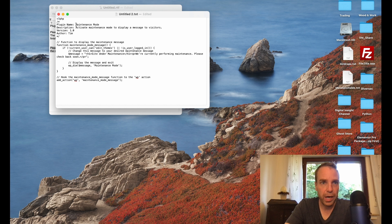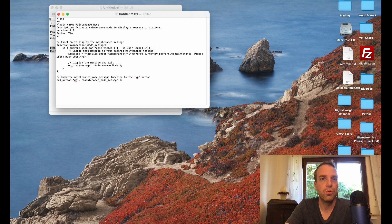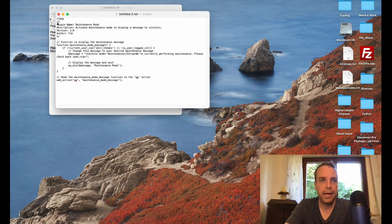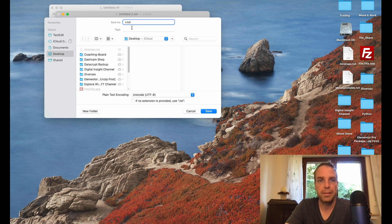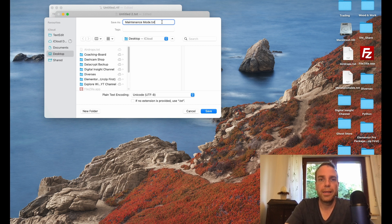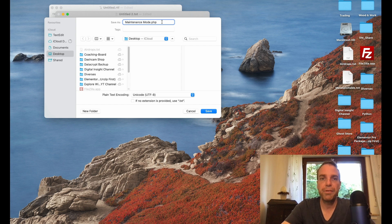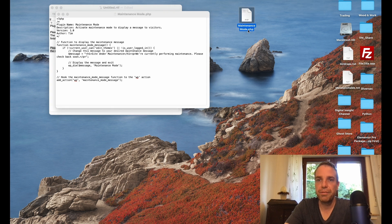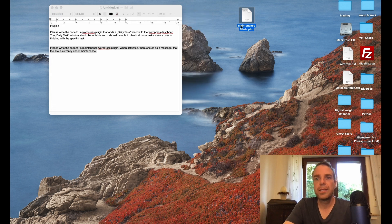Now all we have to do, I will copy the name of the plugin real quick, and then I have to go to file and save. Then I will go to my desktop, perfect, and then I will paste in the name. Then I will save it as a PHP file. Then I will click on save. Here is my PHP file, maintenance mode PHP.